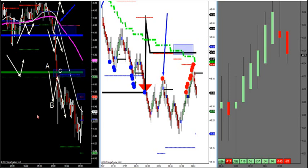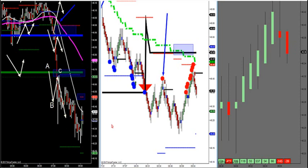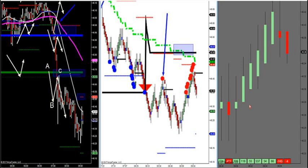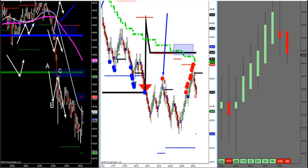Let me show you the setups that these traders have been running this morning, why these setups are working, and how they've worked for 32 years. We have a black chart, a white chart, and a gray chart. The first two charts set the market up. The third chart to your right is a market delta chart — that's an order imbalance chart. That's what we use to enter the market at our key market profile levels. So we have three charts.